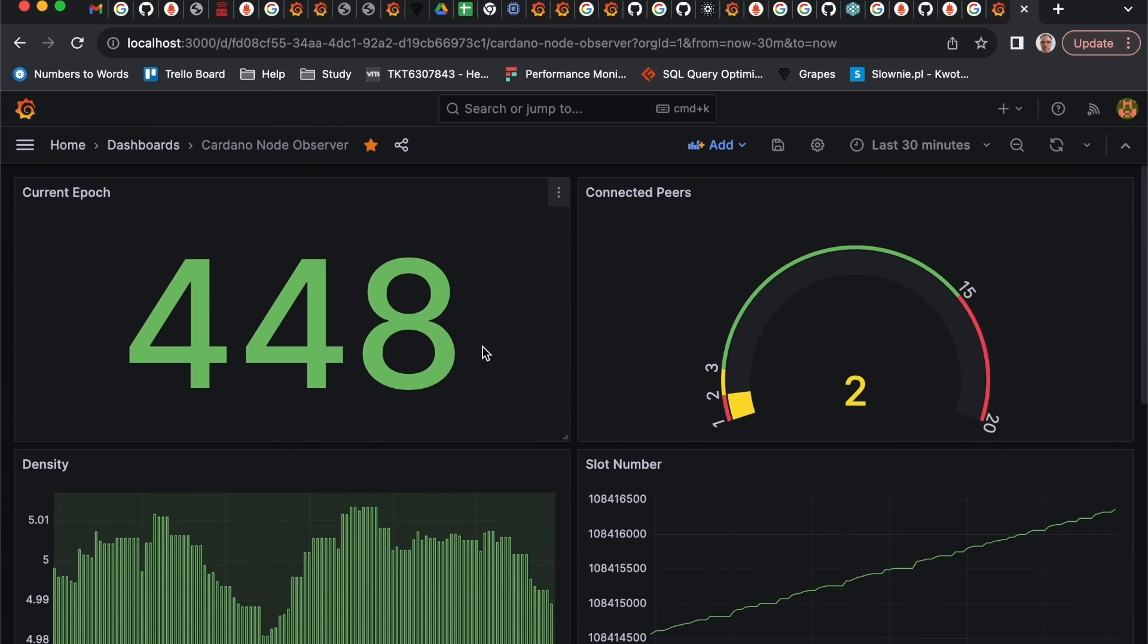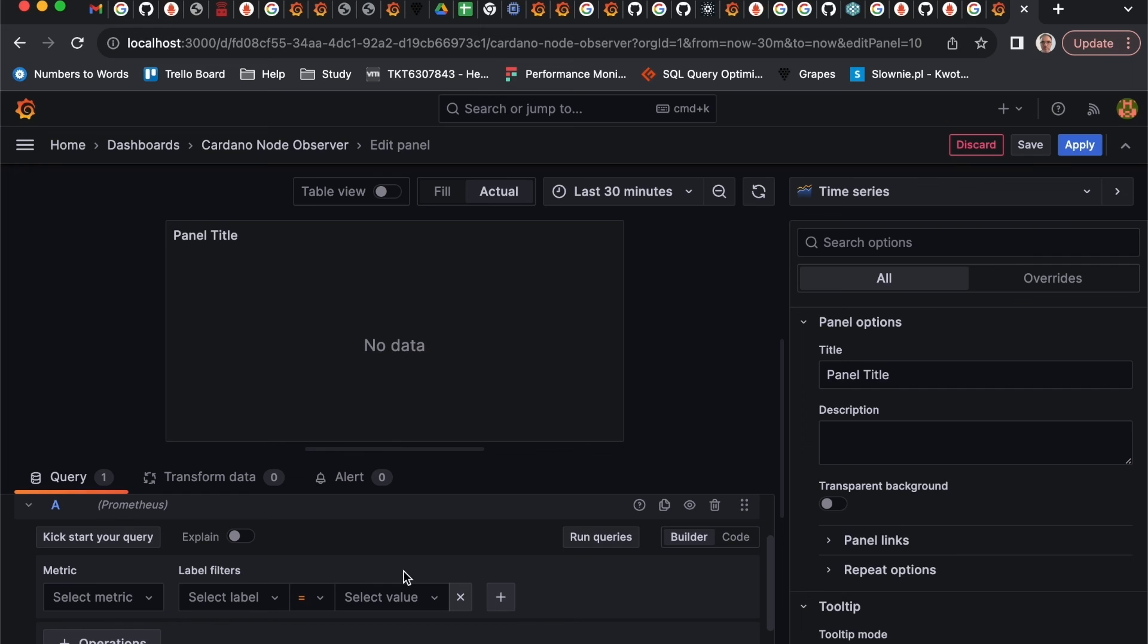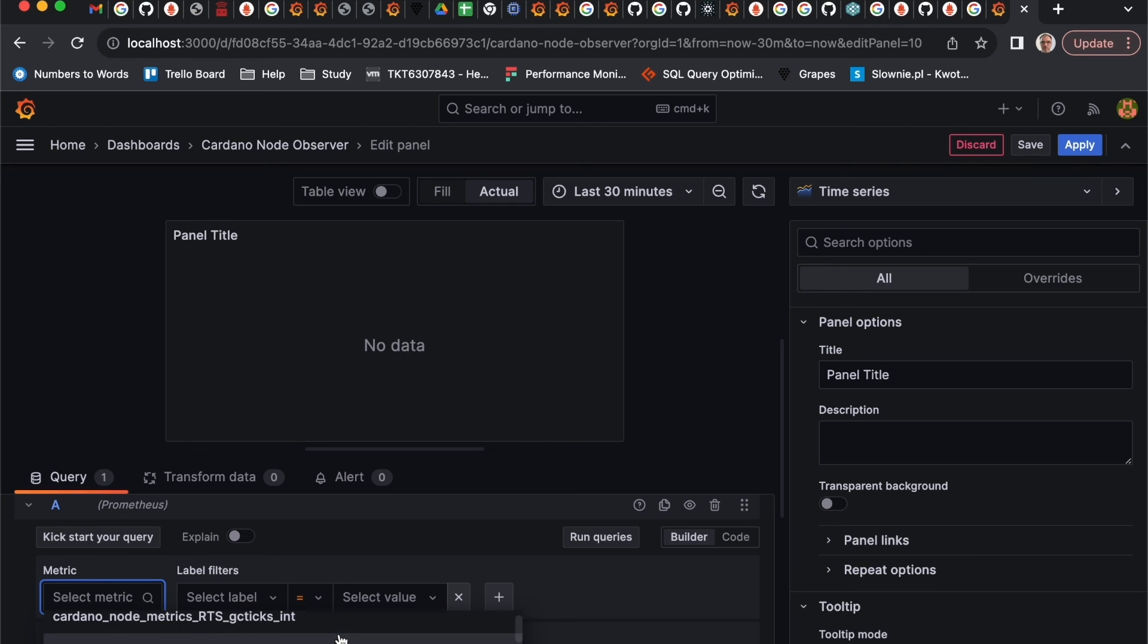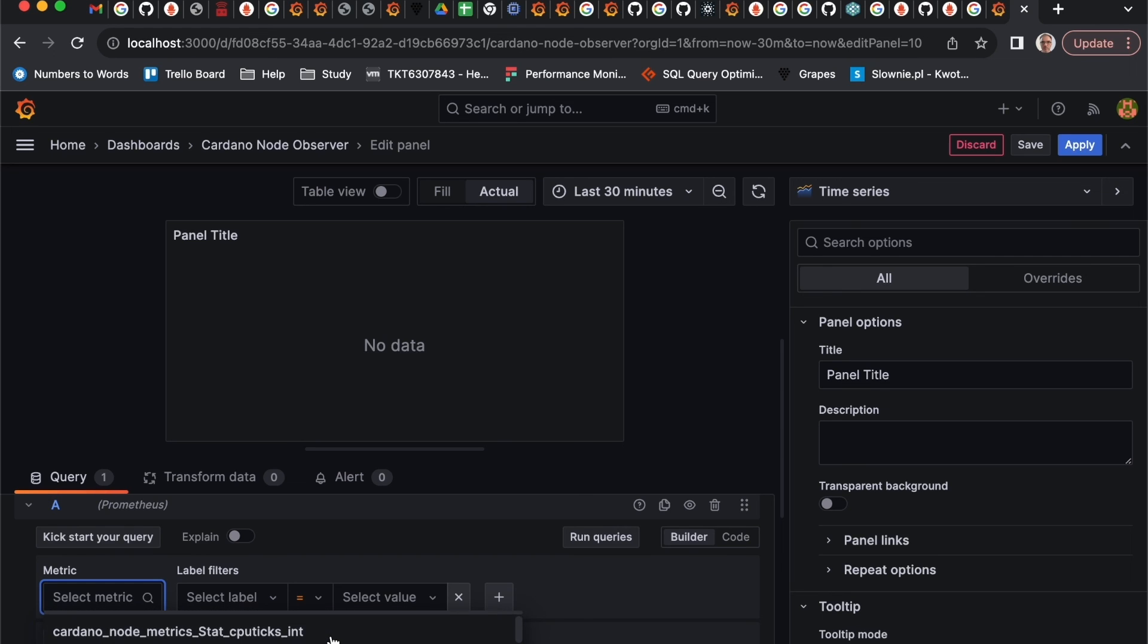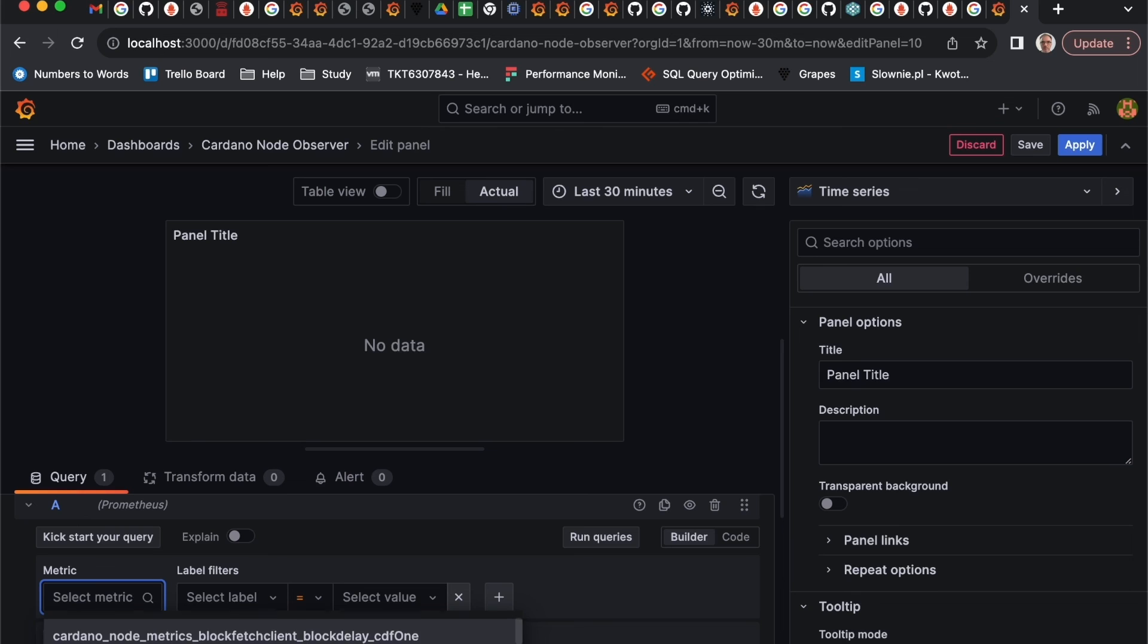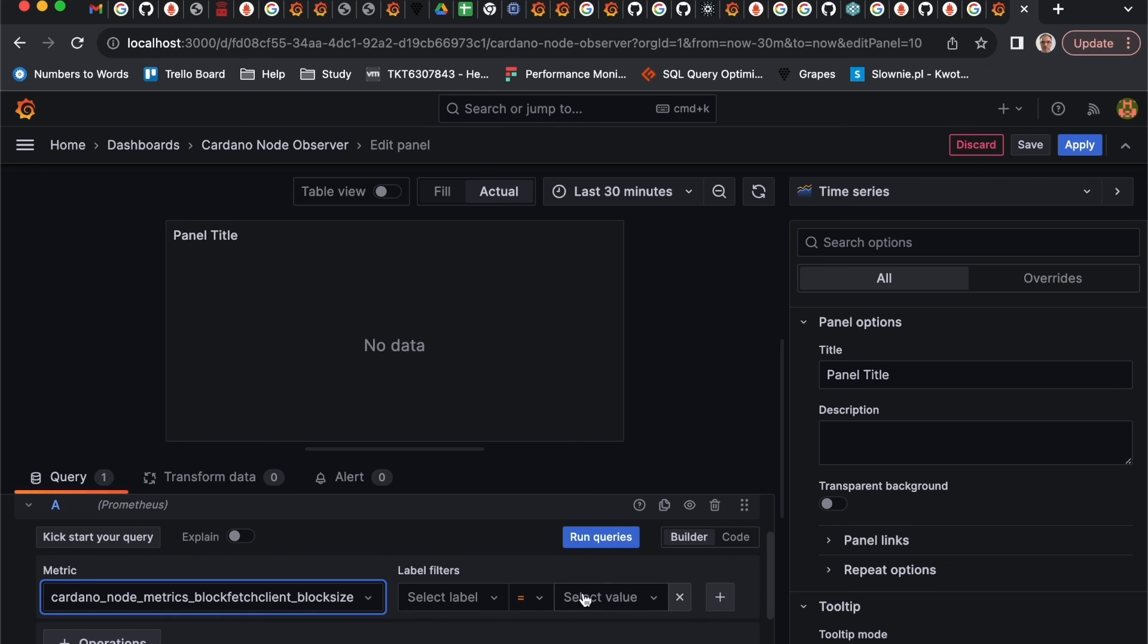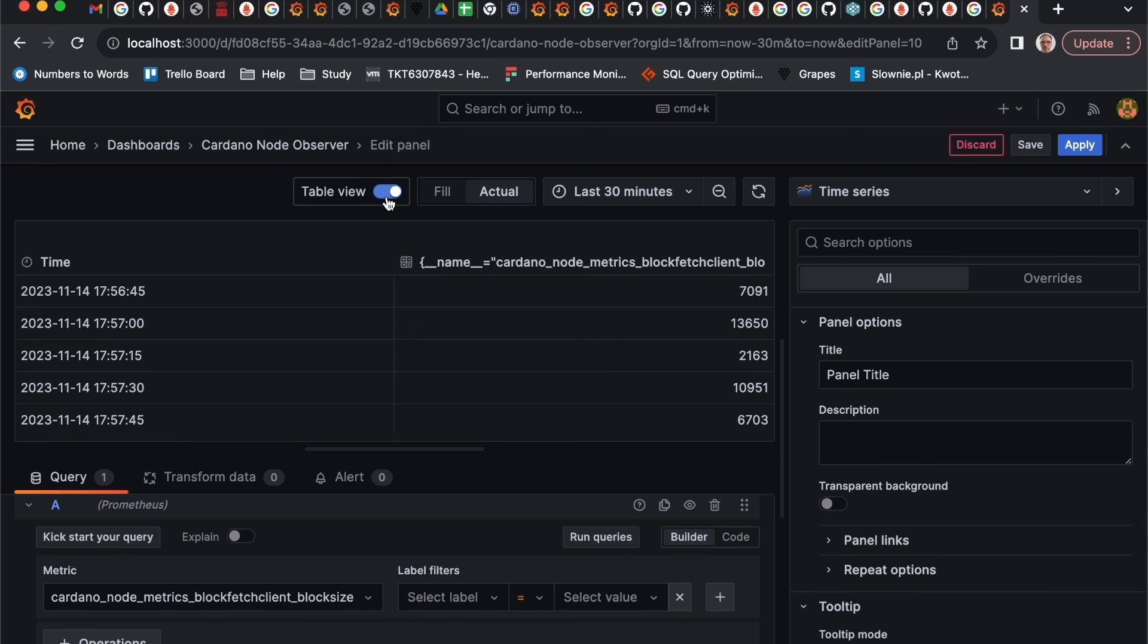Just as an example, let's create one more. I will select some metrics, I don't know which one. Let's probably select something related with the block, block fetch client. For example, block size.